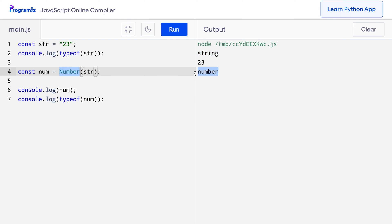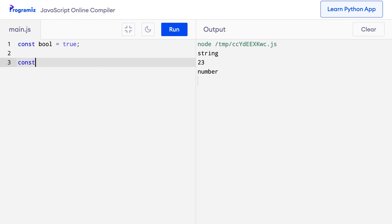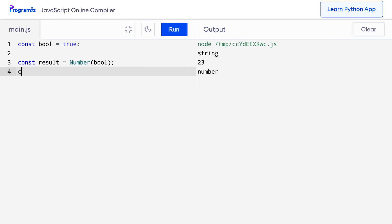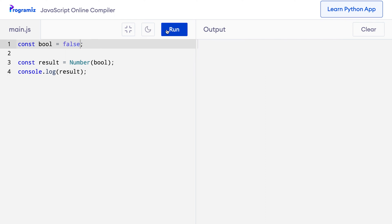We can also convert Boolean values to number using the number function. For example, I can say const bool equals true and const result equals Number(bool), then console.log the result. When I press run, I get the number 1 as output. For false, the output would obviously be 0.